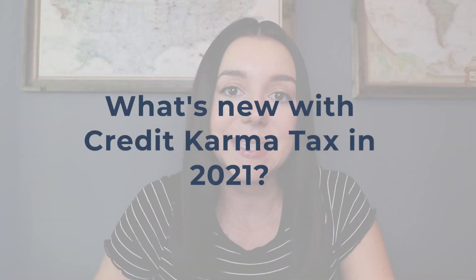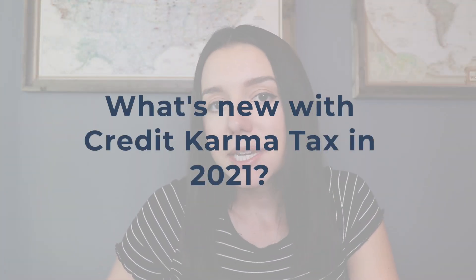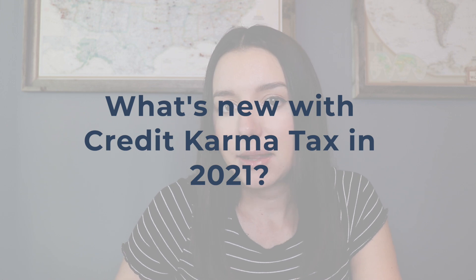So, what's new with Credit Karma Tax in 2021? They updated a little bit of their navigation and user interface inside of the tax software. One thing that you're not going to see is that Credit Karma actually sold this tax software to Square, so your information is going to be with Square. You're also going to see the tax software updated for the newest tax law changes and the recovery rebate credit.